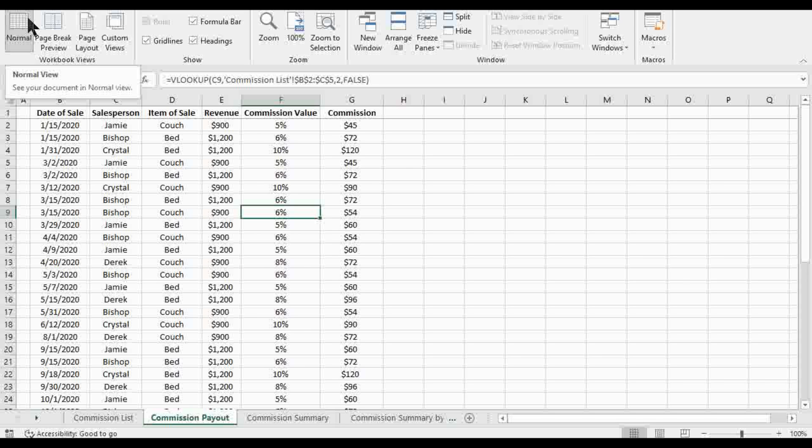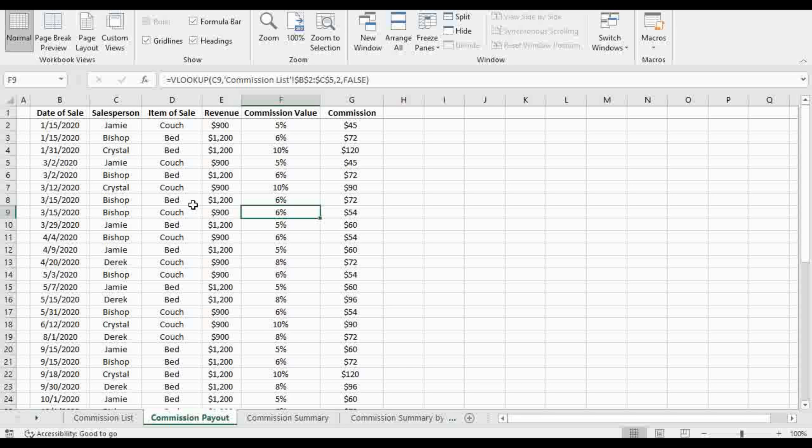Now in the past I've gone over COUNTIFS - make sure you check out that link above. But we're gonna be using SUMIFs to combine and condense data. We're gonna be looking at this data set right here that I created and we're going to summarize the commissions paid out by month on the next tab here.